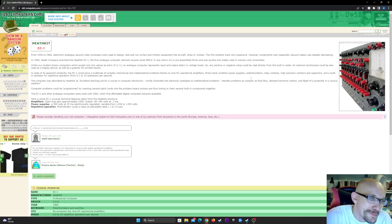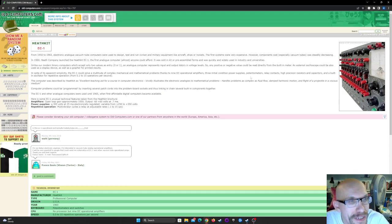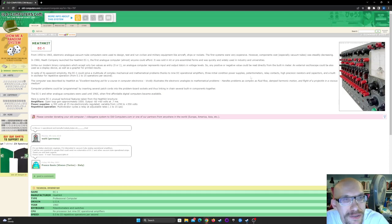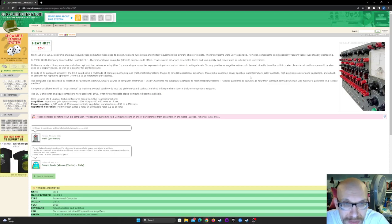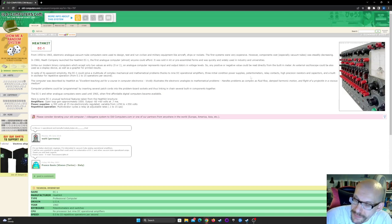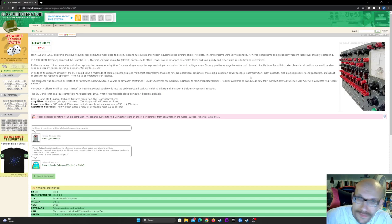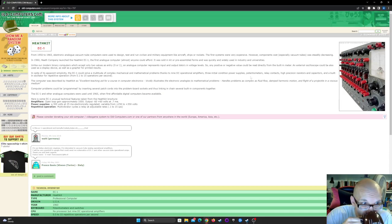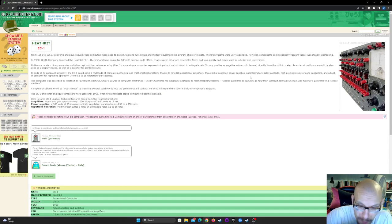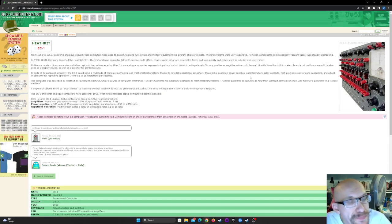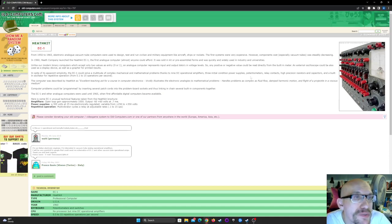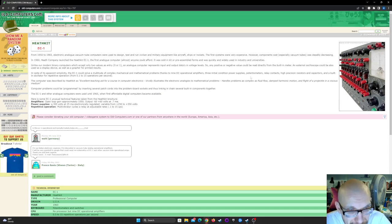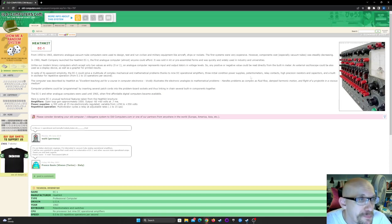Computer problems could be programmed by inserting several patch cords into problem board sockets and thus linking and chaining several built-in components together. EC1 and other analog computers were used until 1965 when first affordable digital computers became available.